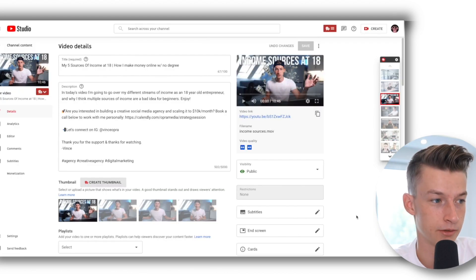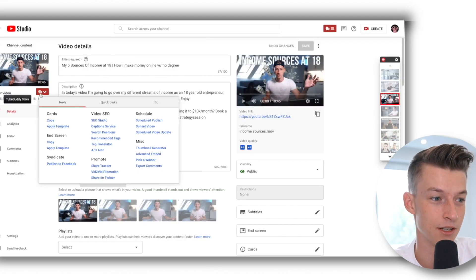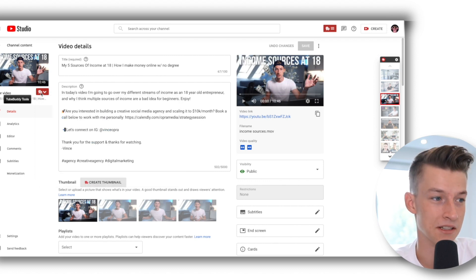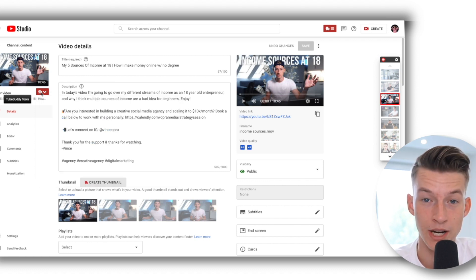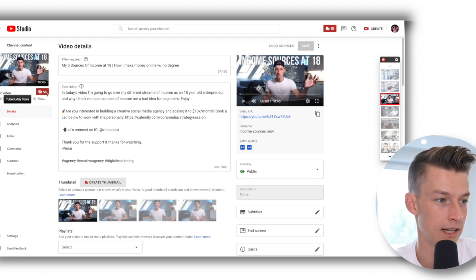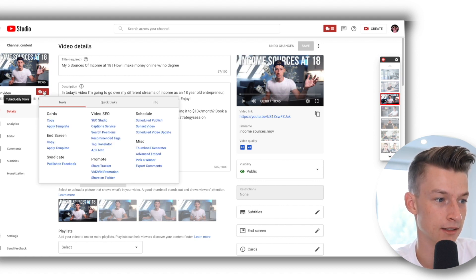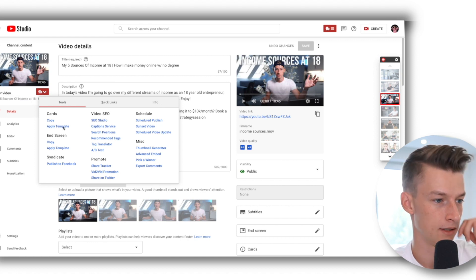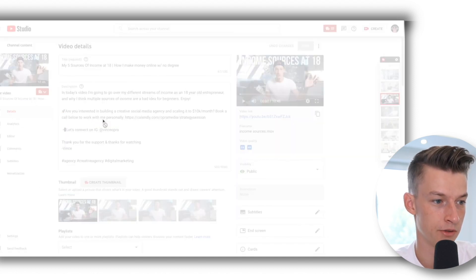Another part of this software that I use all the time is the SEO Studio. So what you want to do to get that is to go on any of your videos that you are trying to rank on your channel, and then go right here and click on this TubeBuddy Tools icon and then you want to click on SEO Studio.